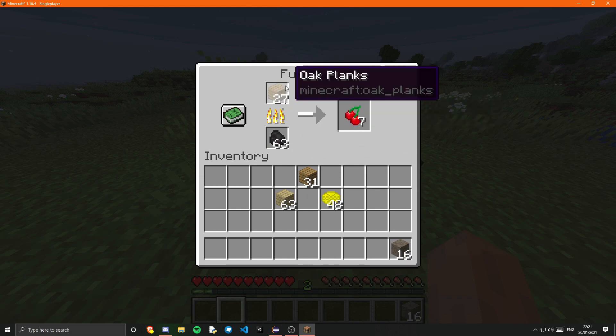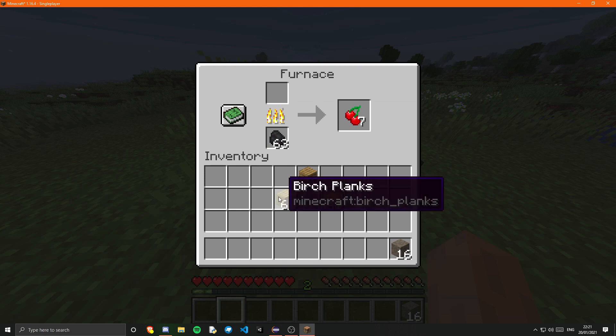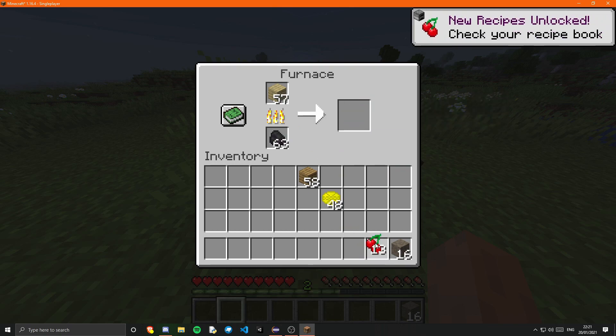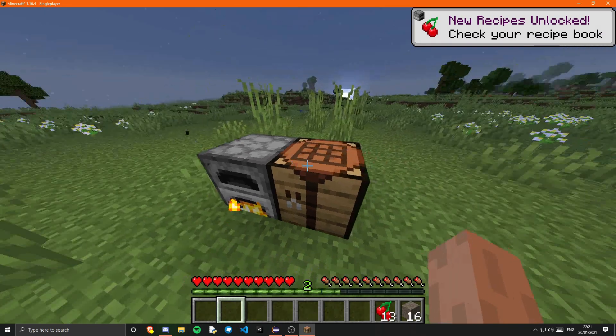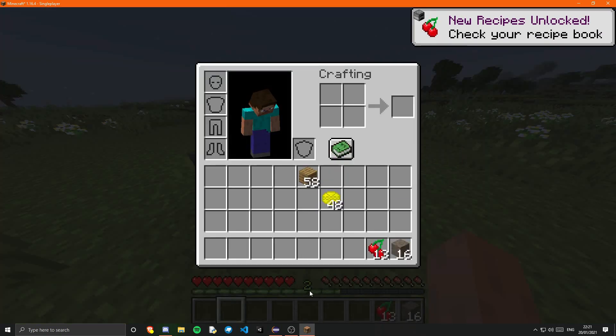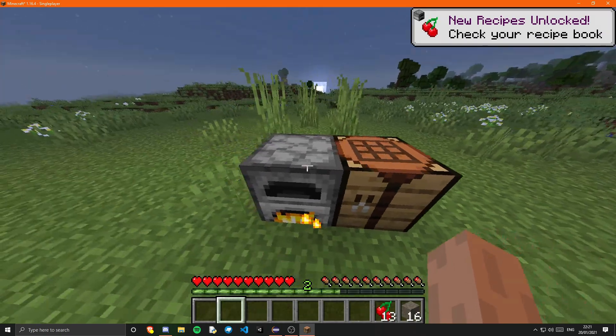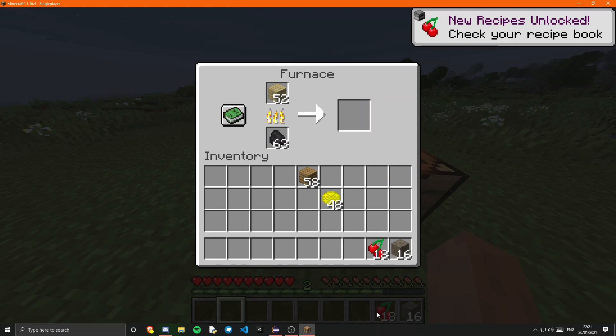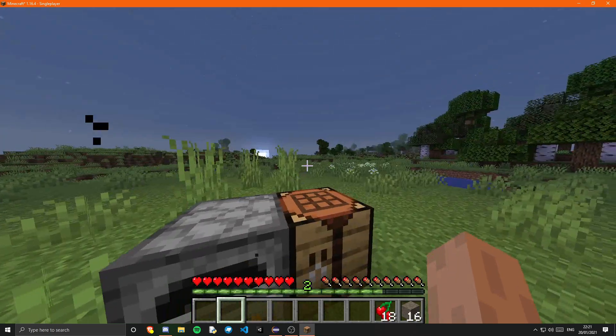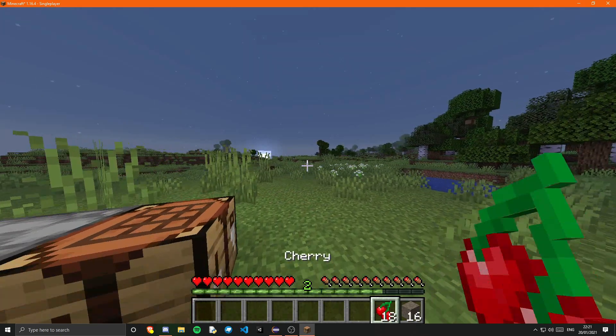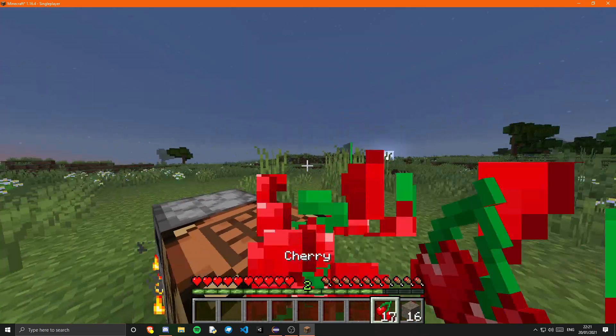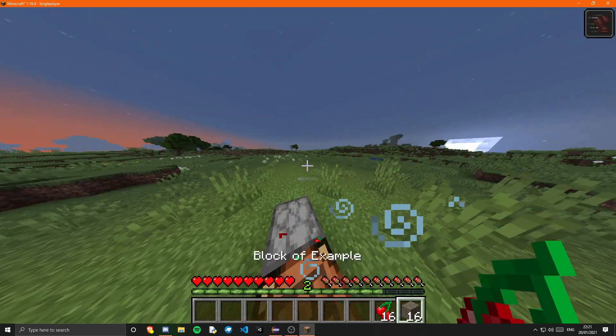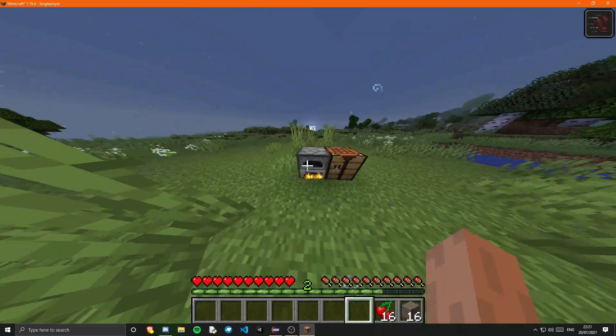And if we go into a furnace, plop some coal in there, we should be able to smelt a plank with a very fast time. And obviously since we use the tag we can smelt either of the planks. Or any plank I suppose. Obviously you can see that's working with oak. And if you put in birch it still works. So yeah that's pretty simple stuff. Obviously we're getting the cherries and we got the experience quite a bit of experience because we set it to 0.5.